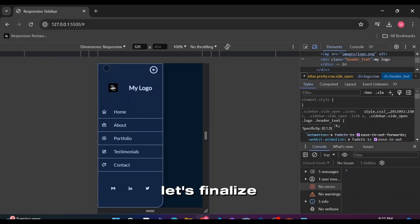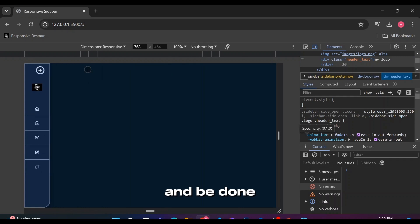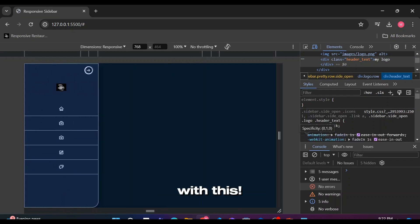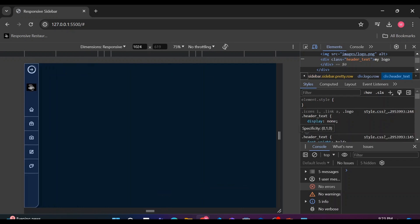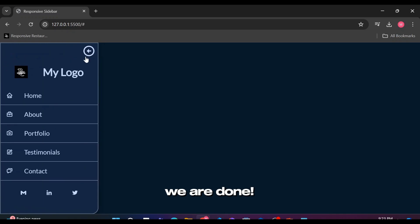I guess we should put it in 768 pixels category. Let's finalize everything and be done with this. Congratulations, we are done.